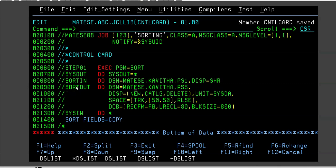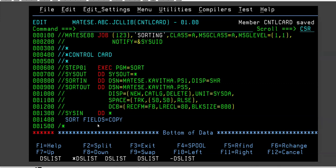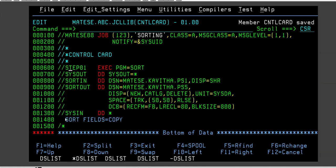Now this kind of JCL you will not see in real time. The JCL will be there, but this kind of coding you will not see in real time. In your real project, instead of this, they use something called control card.